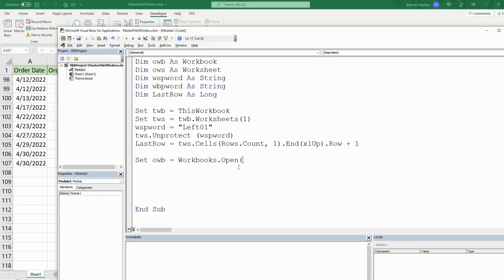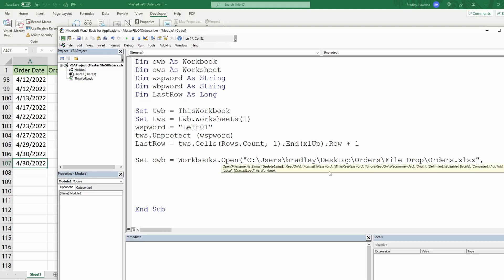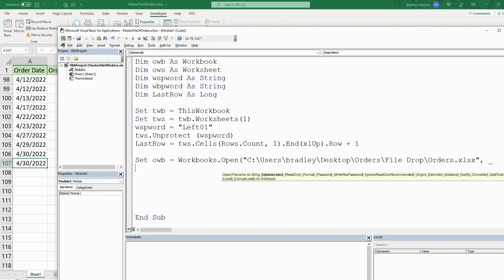This is a string so it needs to be enclosed in double quotes. After the comma you can see there is a parameter for Password. Since we're running out of space I'll hit space and underscore to continue this line of code on a new line, then use the keyword Password and set it equal to our workbook password variable.